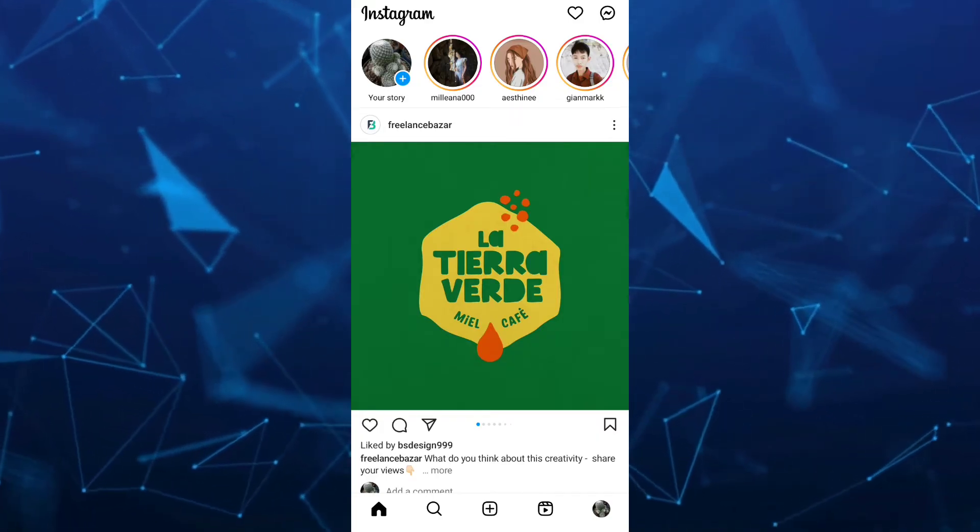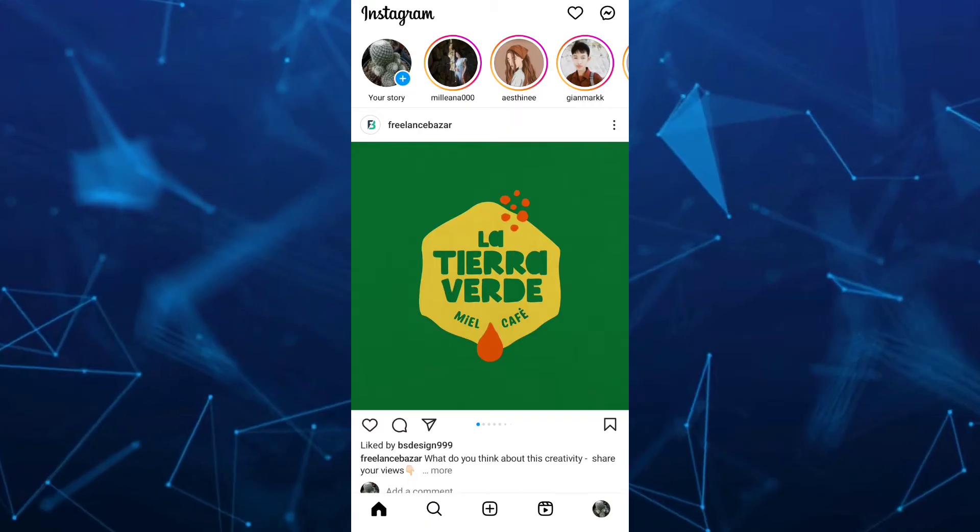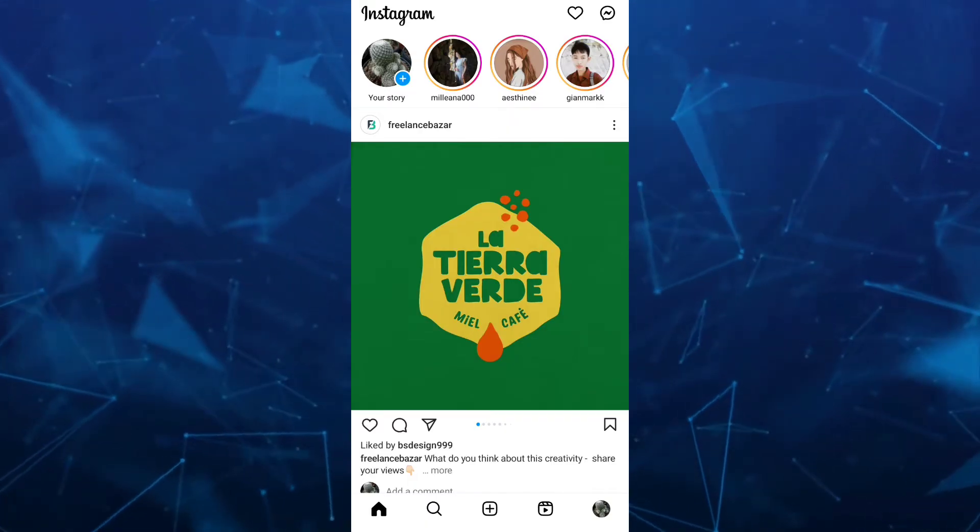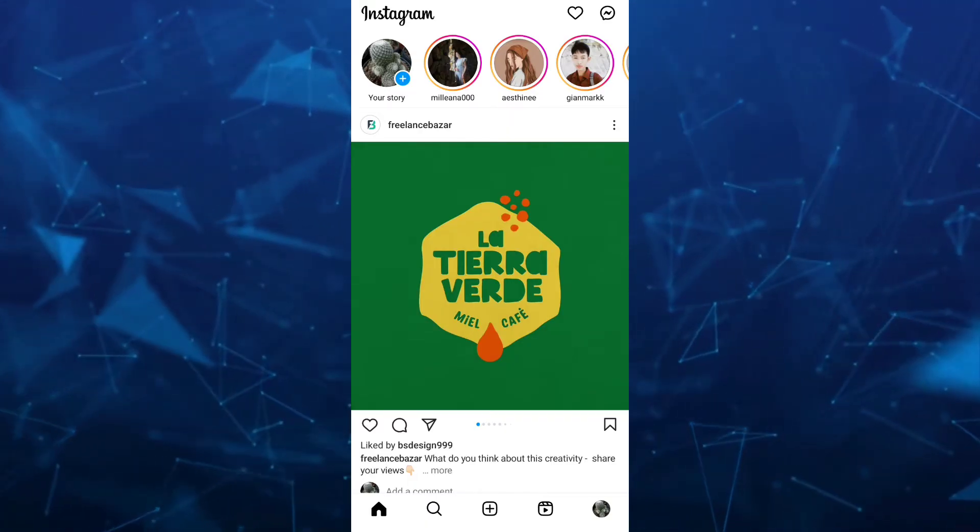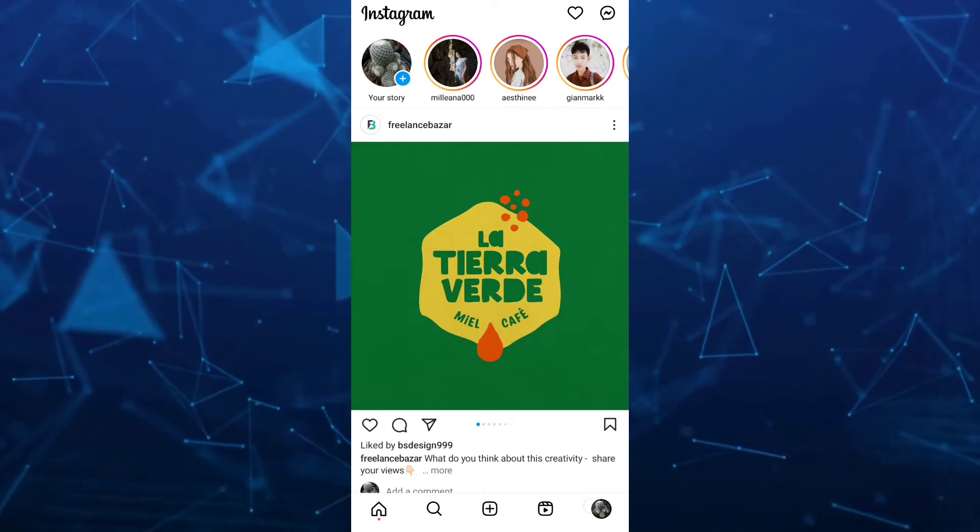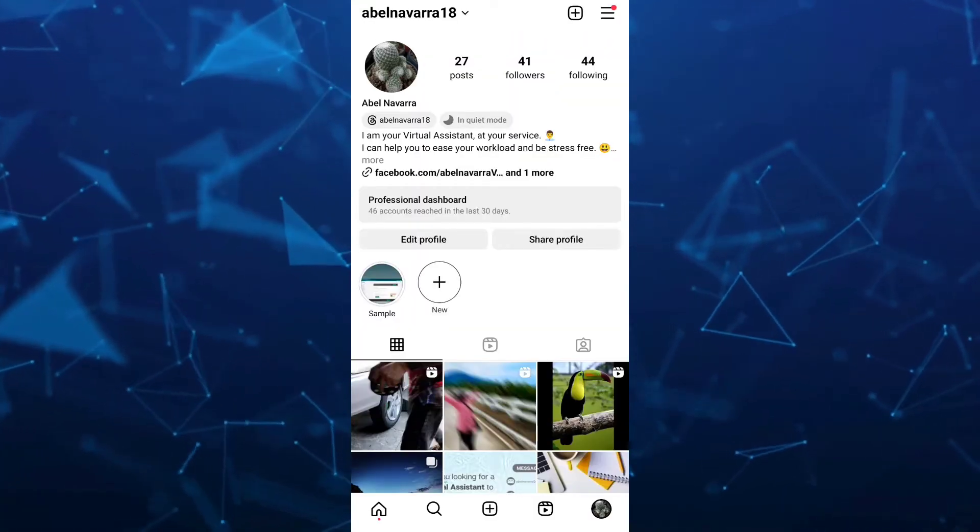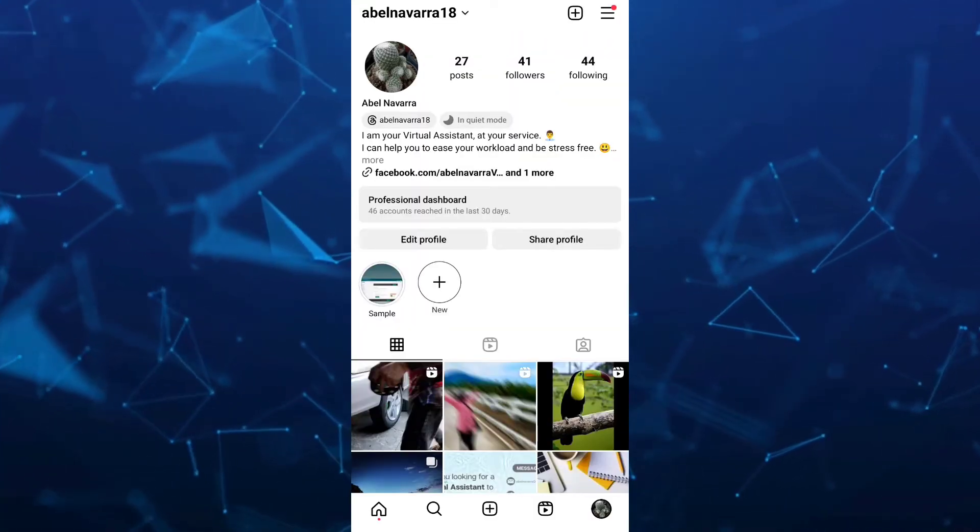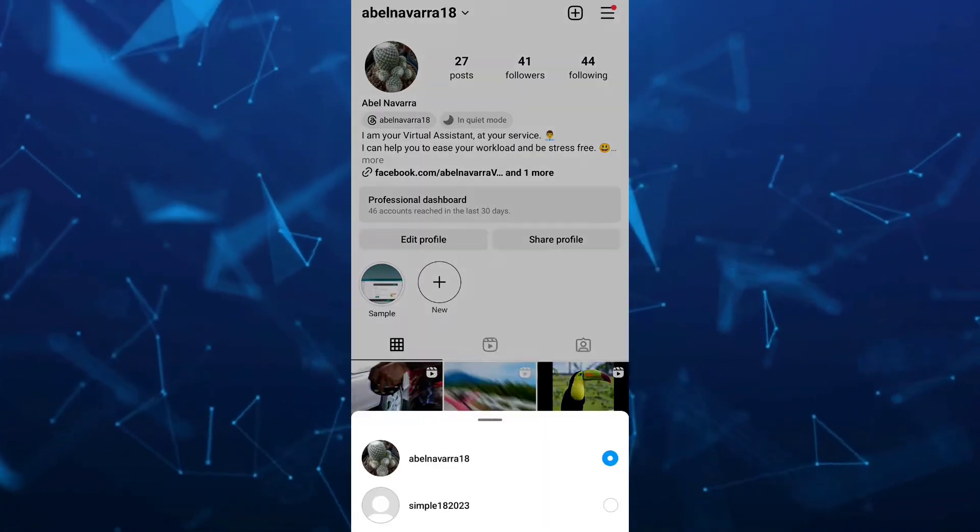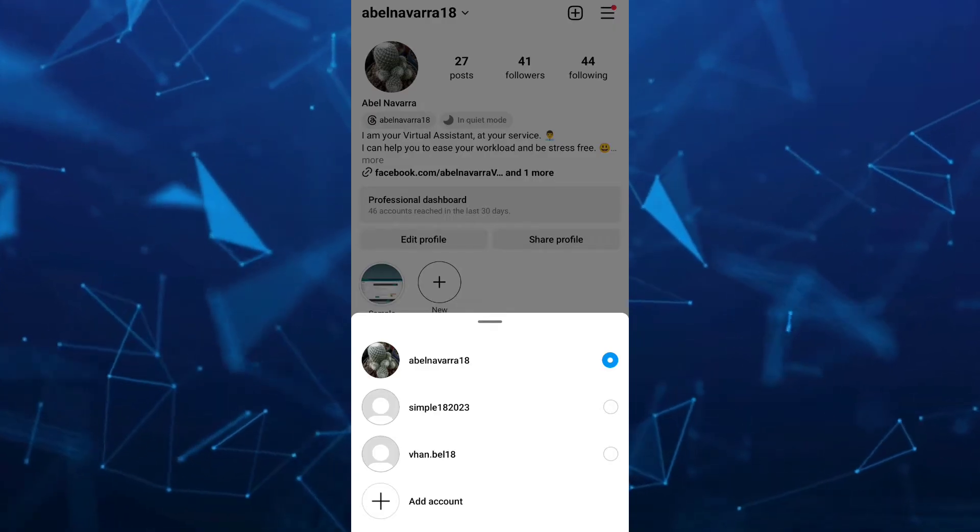When you open your Instagram app, as you can see on your screen, tap on your profile icon at the bottom right hand corner to open your profile page. If you tap on your profile name, you'll find all your account list.